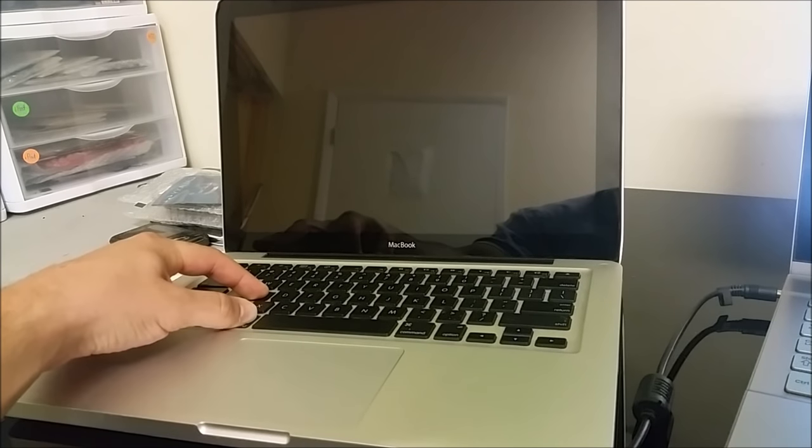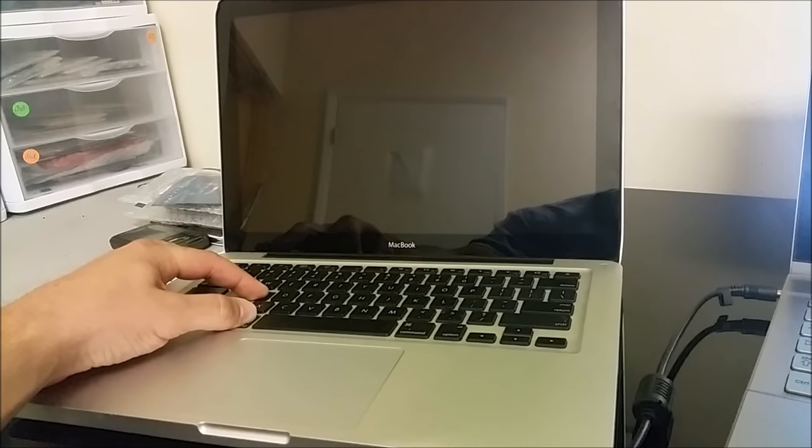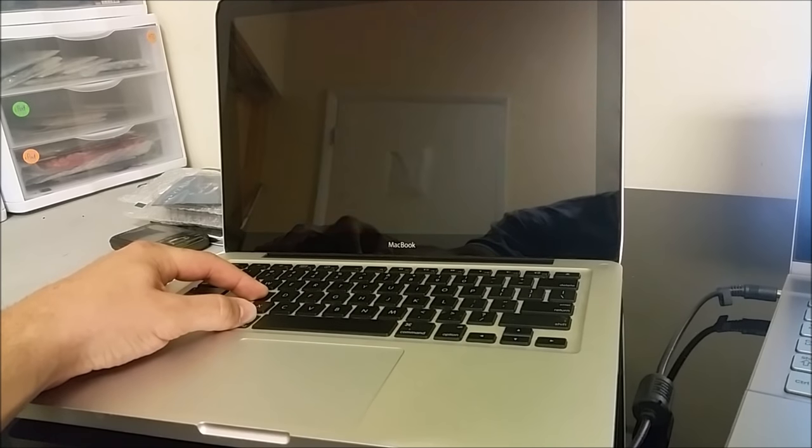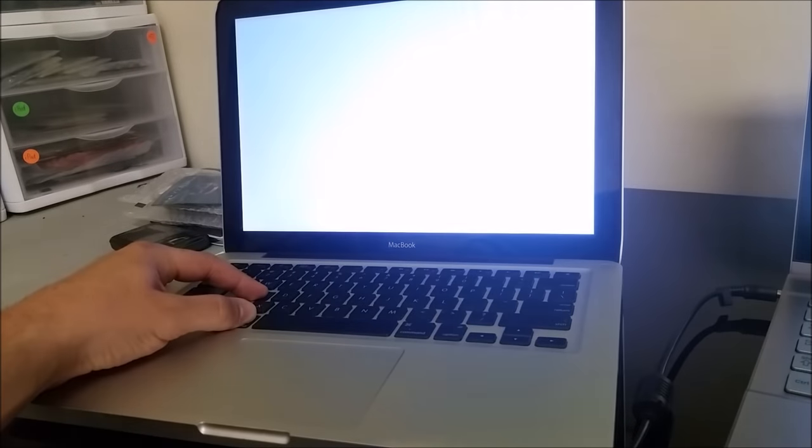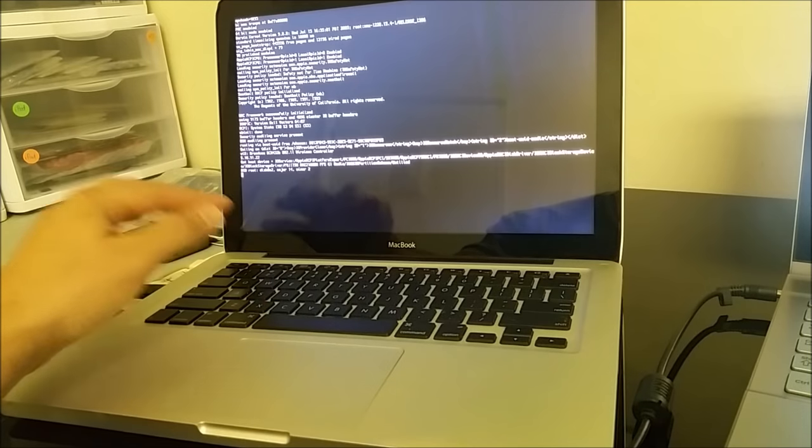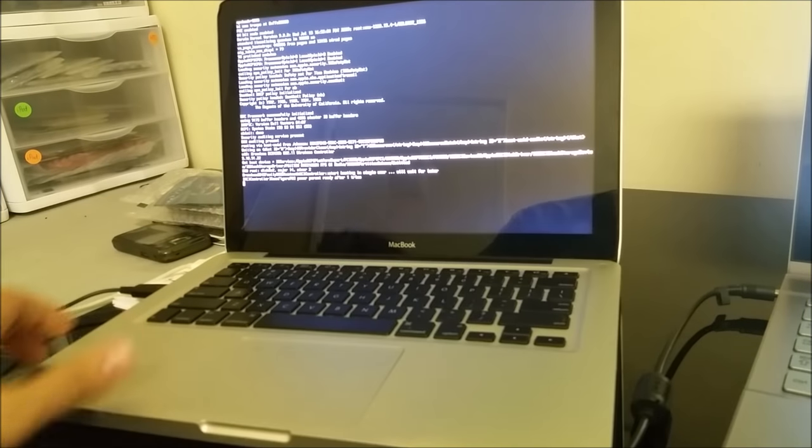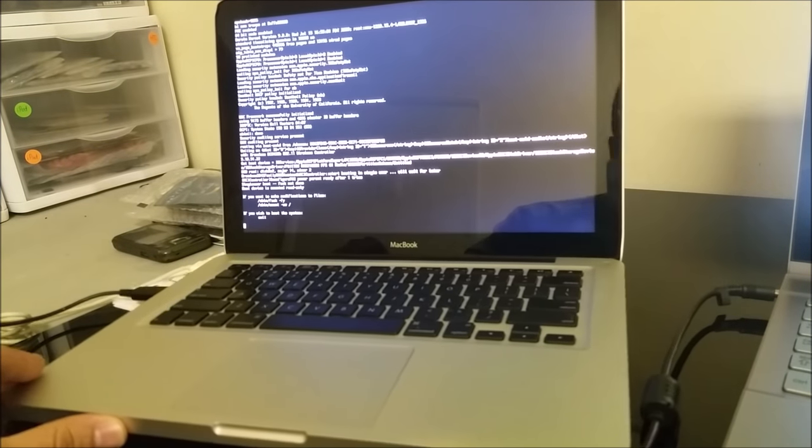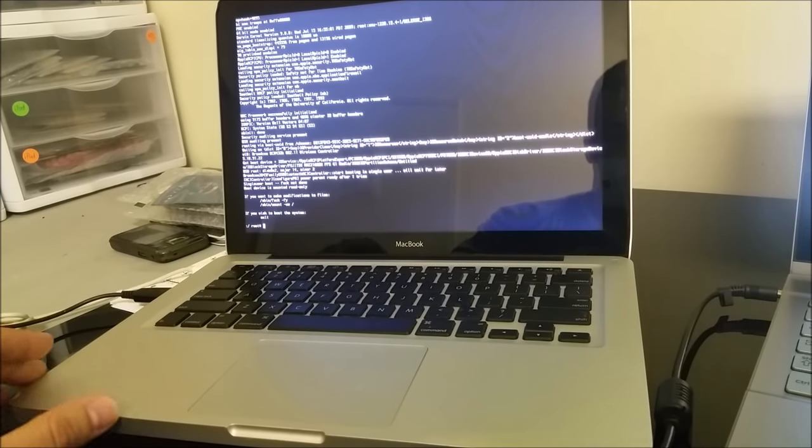So powered on, Command S key, and you're going to keep on holding Command and S until you see this come up.